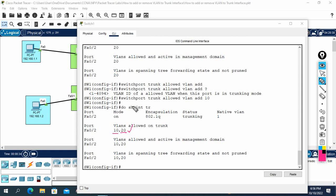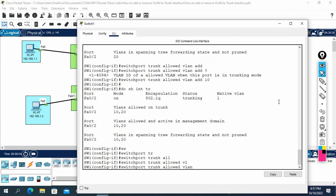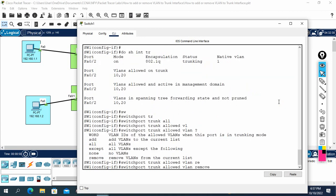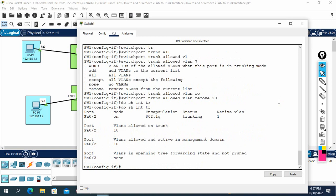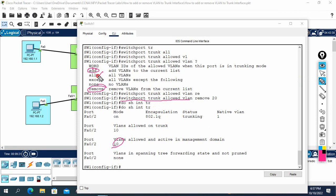This is very important — carefully observe this because some people face this issue in production. If you delete an existing VLAN and add a different one, it is very critical. Don't forget to use the keyword 'add'. Similarly, if your manager asks you to remove VLAN 20, use: 'switchport trunk allowed vlan remove 20'. Run 'show interface trunk' to verify. If you want to allow all VLANs, use the keyword 'all'.